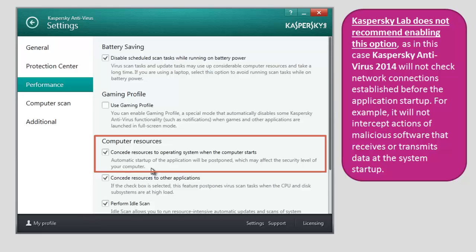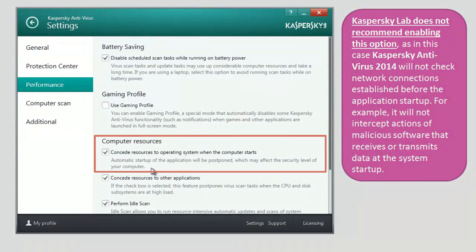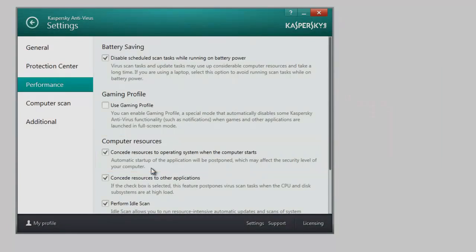For example, it will not intercept actions of malicious software that receives or transmits data at the system start-up.